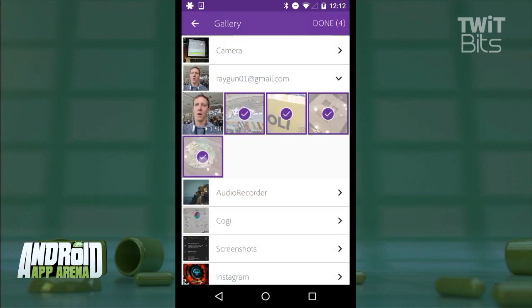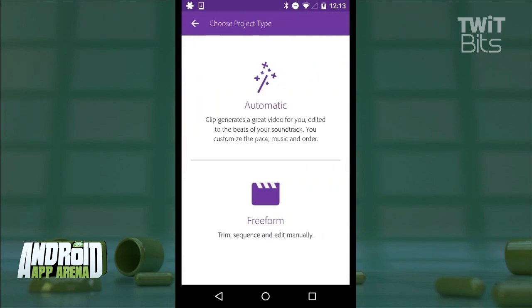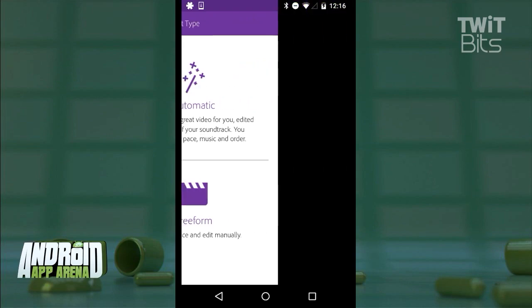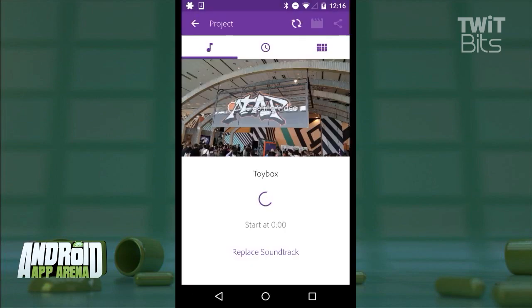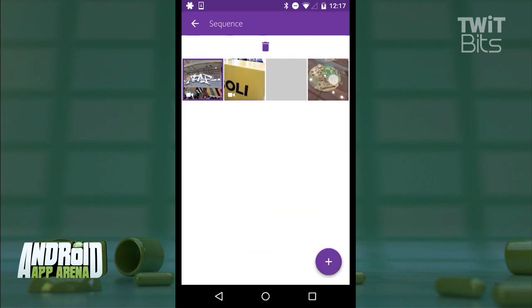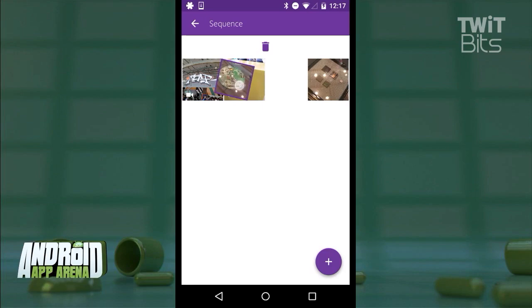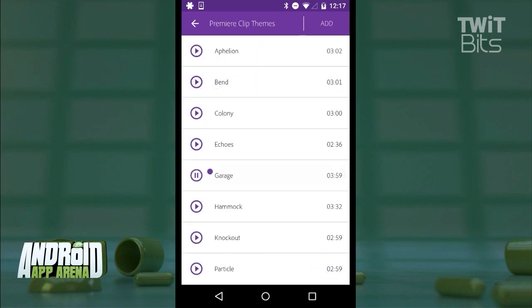I'll select some media from my device and pick from two options here that you're given, automatic or freeform. Let's do automatic, which is how you let Adobe Premiere Clip take charge of your video. Your clips can be sorted in any order that you choose, and you'll want to pick a tune for your video.